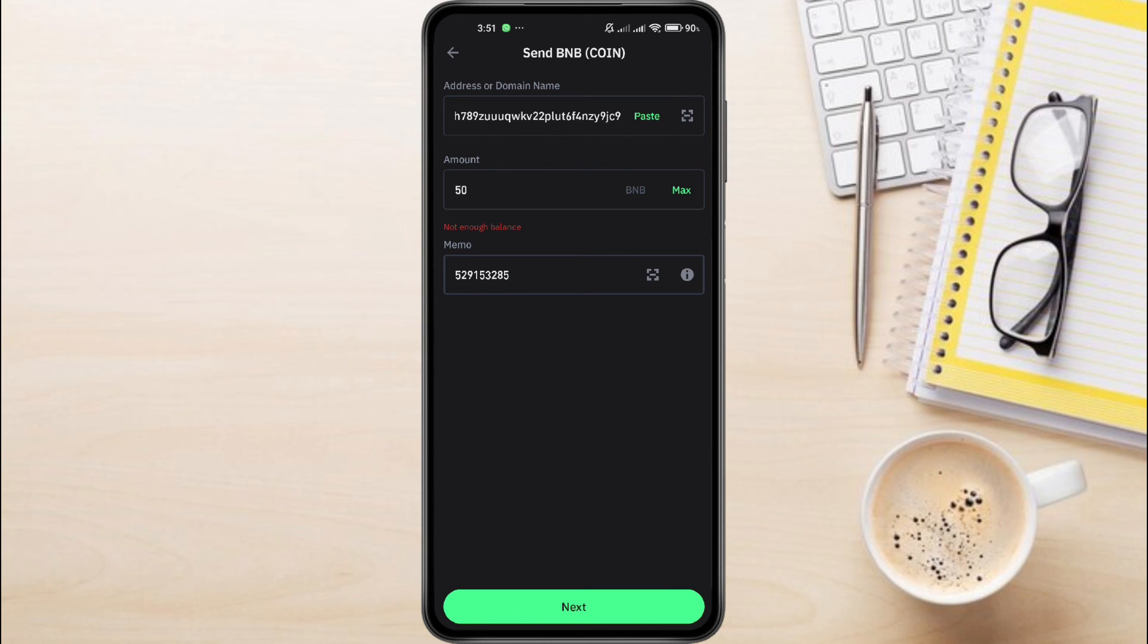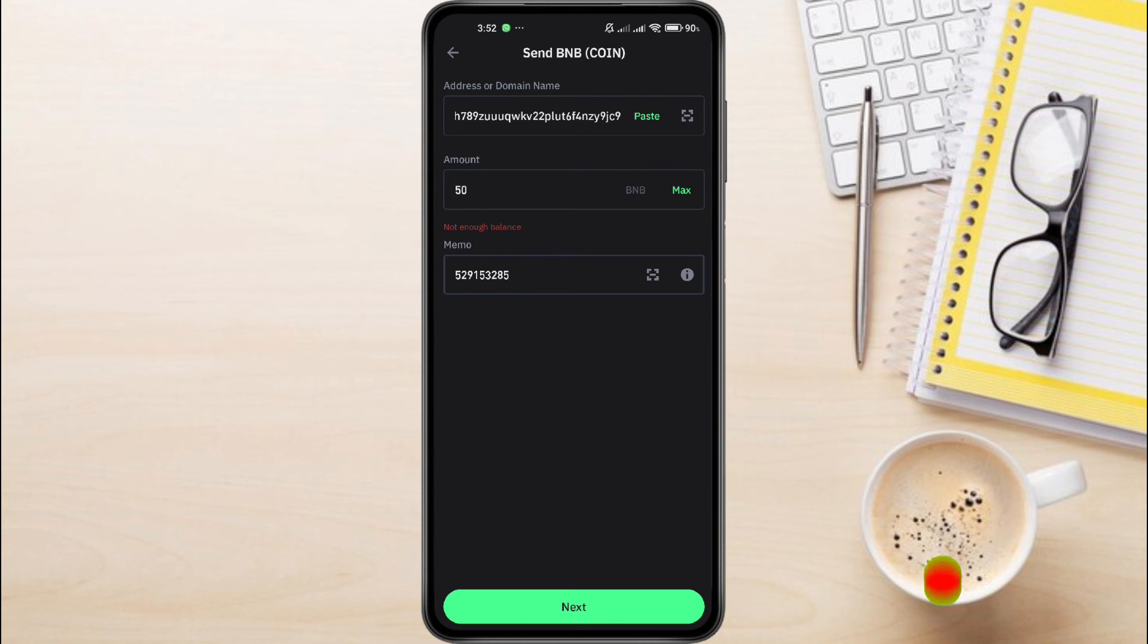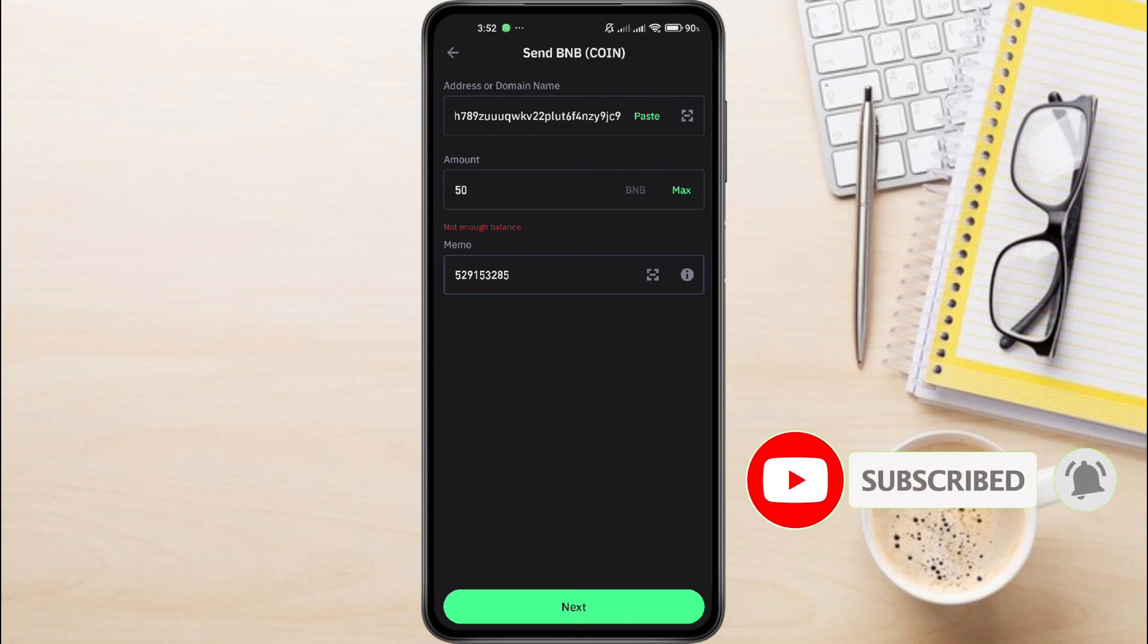And this is how to withdraw BNB Beacon Chain from TrustWallet. If you have any questions, feel free to leave them down in the comments below. I'll do my best to help. Thanks for watching. If you found this video helpful, do not forget to like this video and subscribe to this channel.